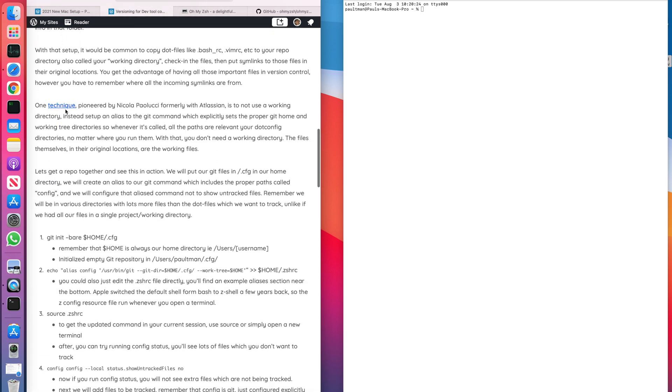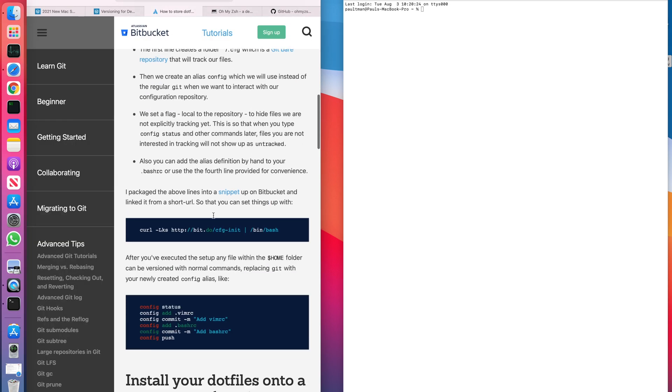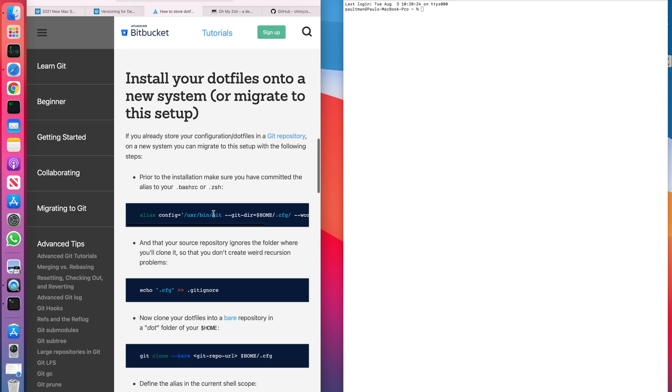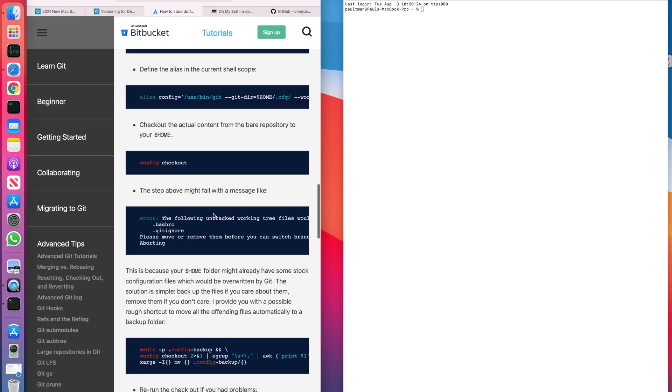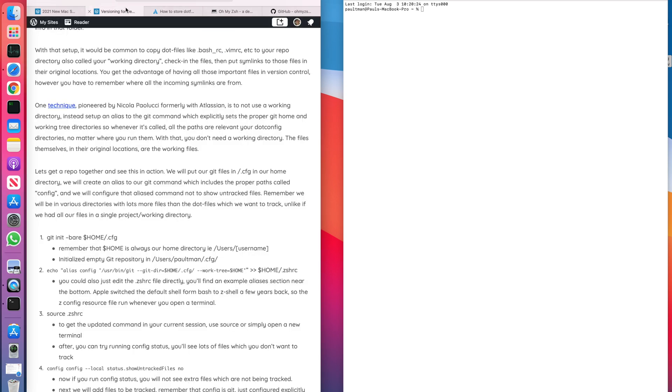And wherever the other file happens to be, it itself will be checked into source control, rather than the path to that file. So in this way, he doesn't need to keep symlinks, and it's just a cleaner, flatter design in that he has no working directory. So you can read a little more about that here in this link.